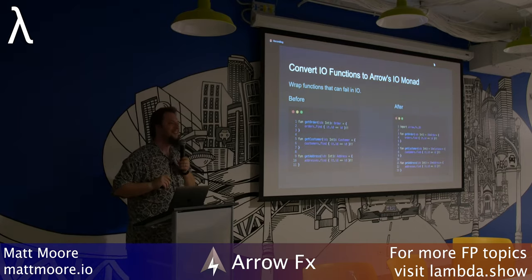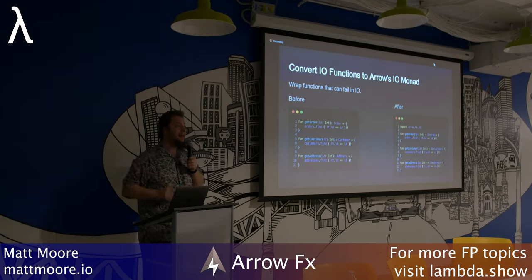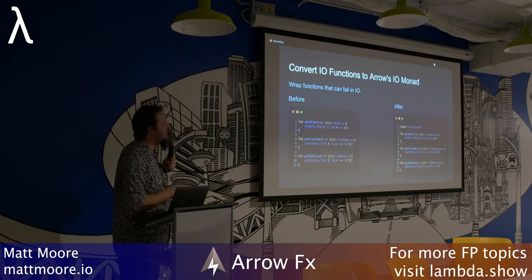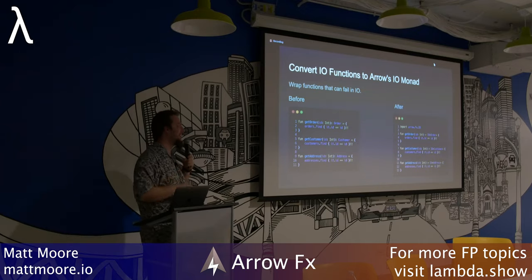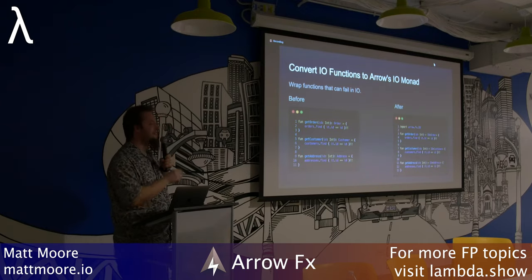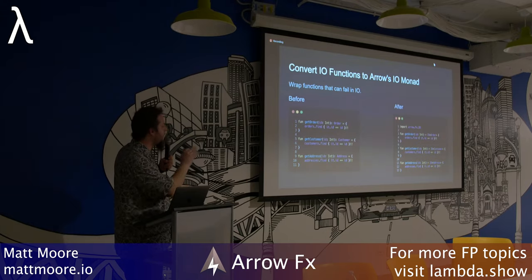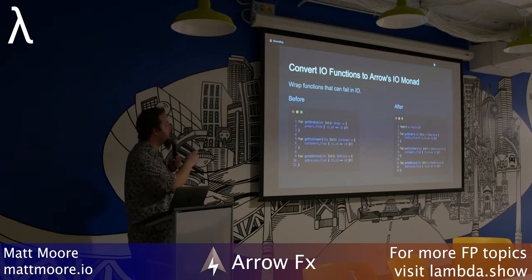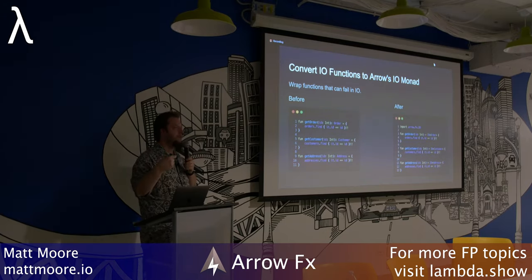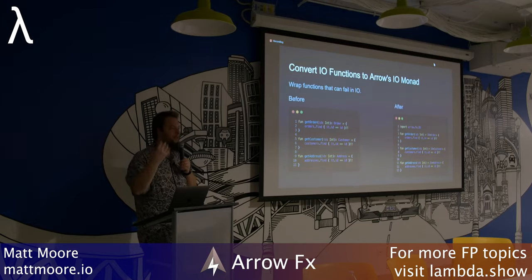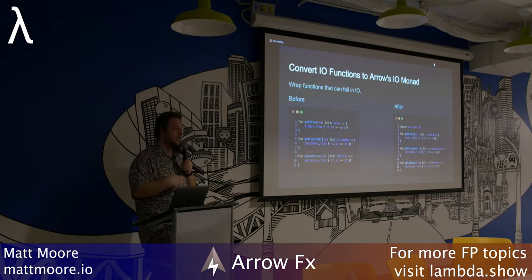We'll talk about those other libraries if we have time, but right now I'm focusing on FX. FX is all about how to get expressive control for your IO operations in a very simple, easy-to-read way using IO monads — that's essentially what Arrow FX focuses on.